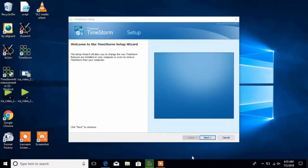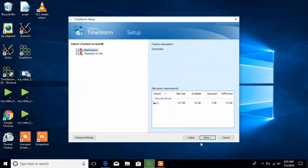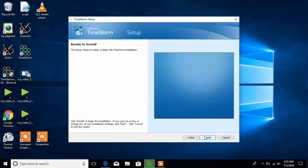Now we are ready to install the TimeStorm IDE itself. You can select where you want to install the TimeStorm IDE, otherwise the installer will take you through the process automatically.